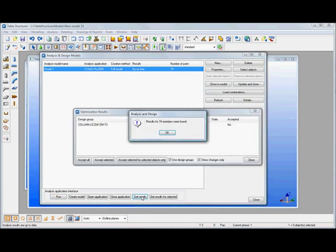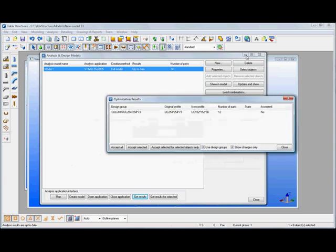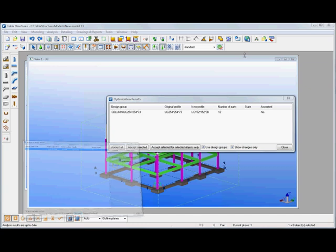And that will bring back those design results coming back in from STAD. So 74 members had results. You'll also see in there this is the actual optimization results.